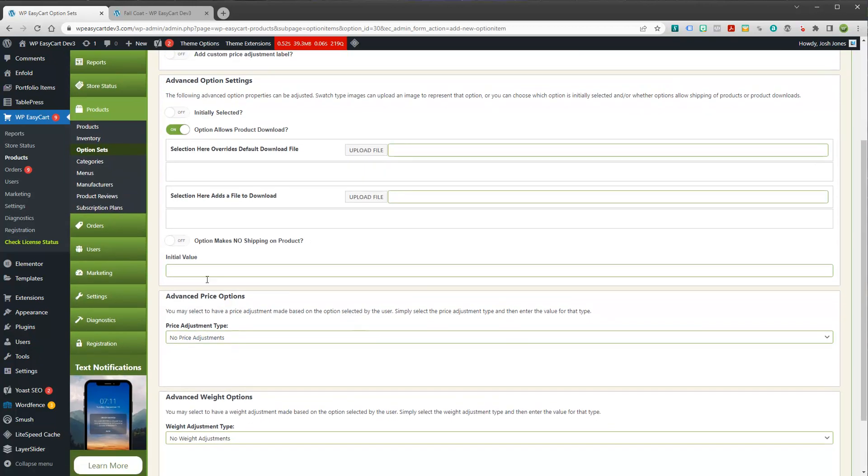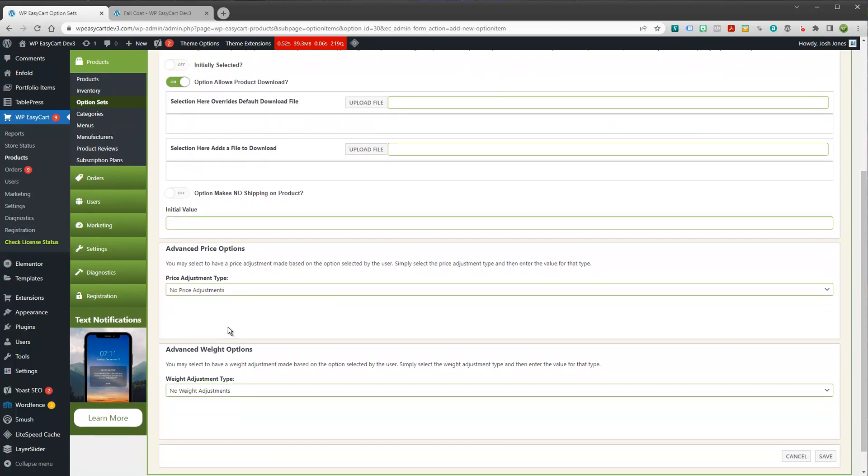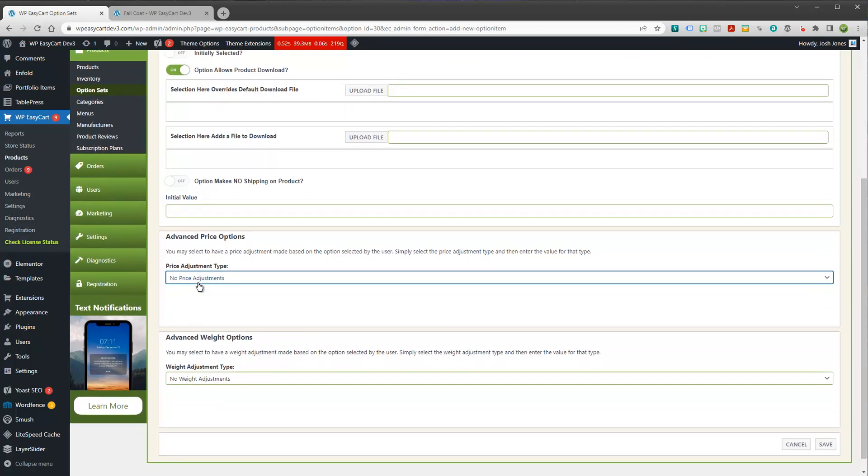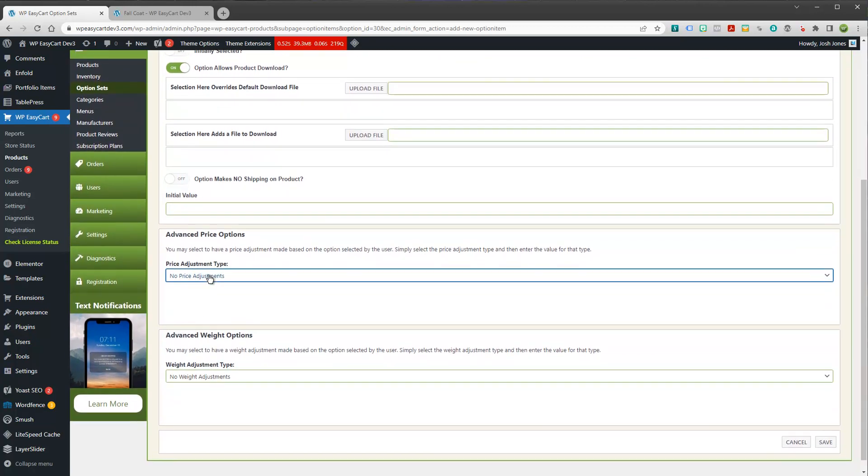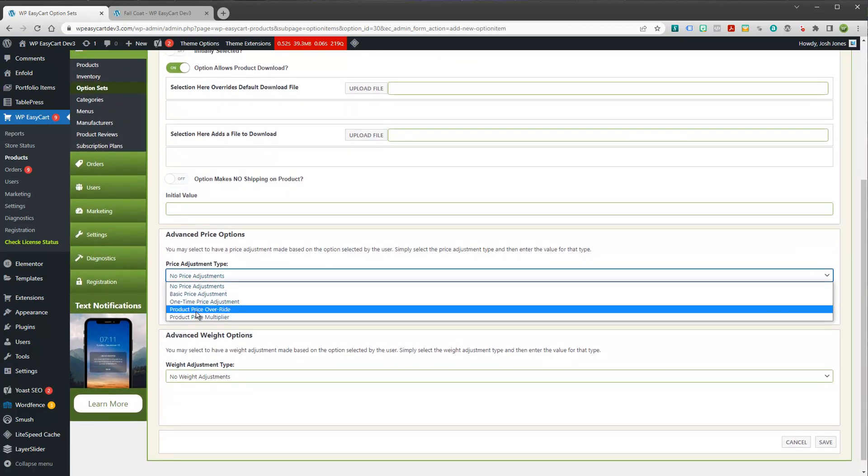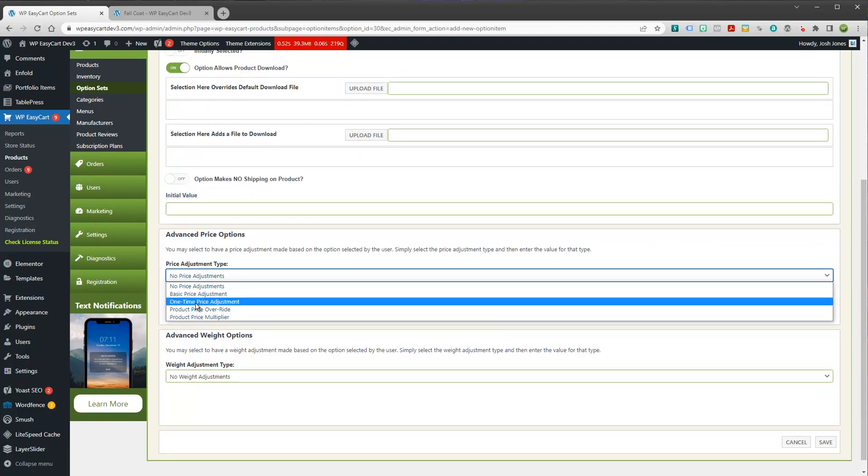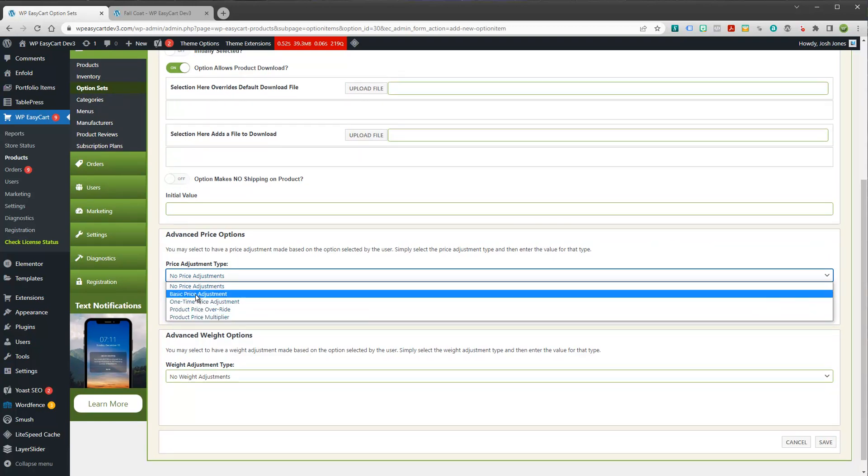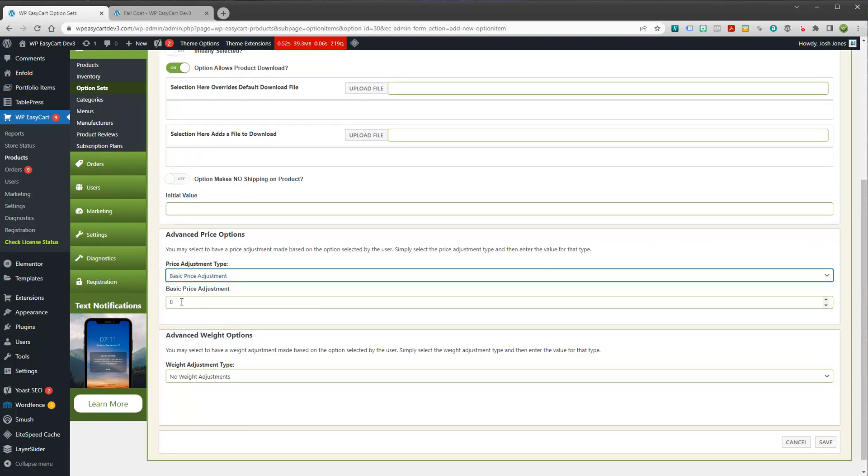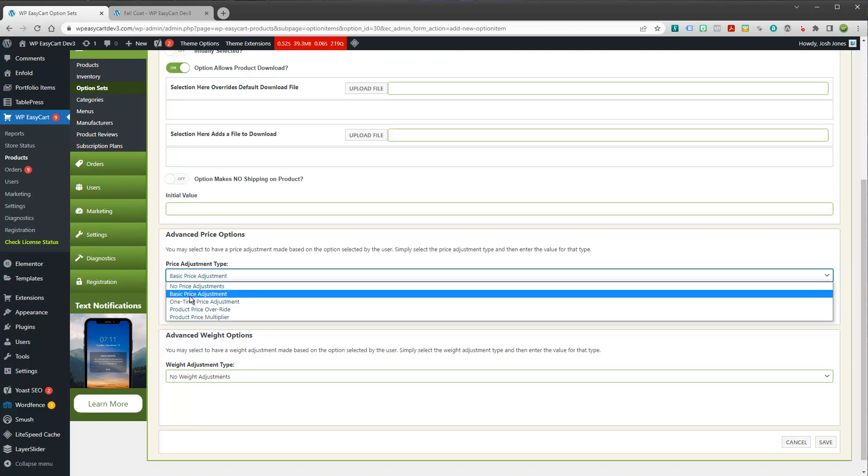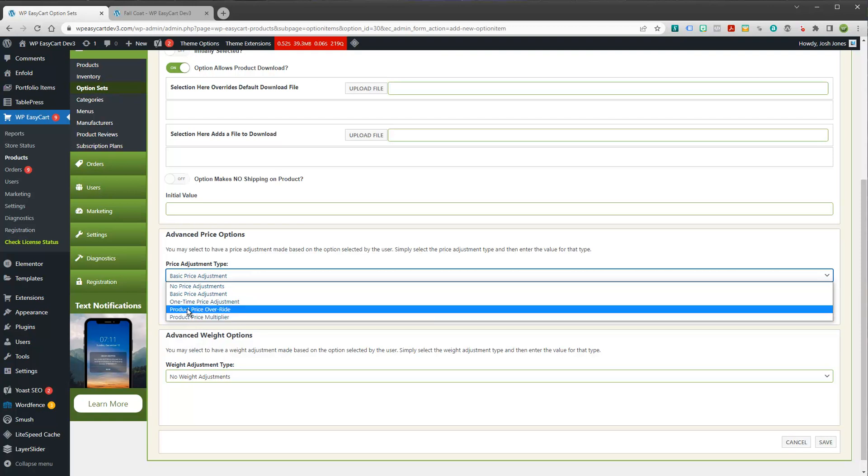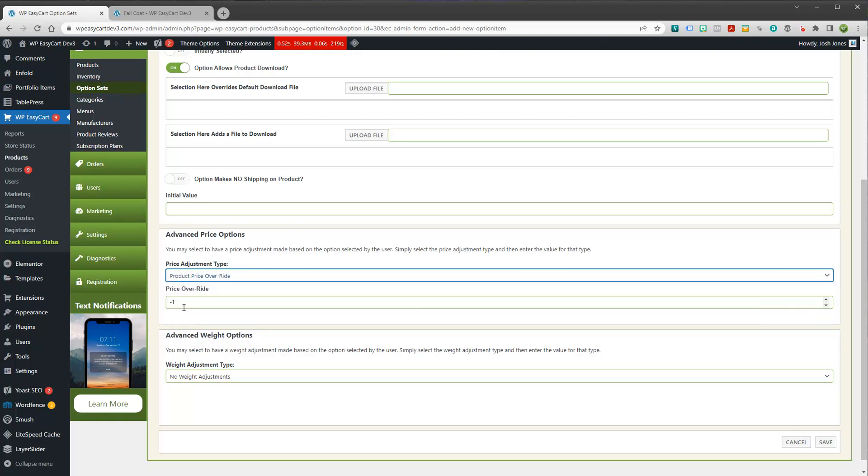Now, this is probably the most commonplace people want to do. They might want to have a basic price adjustment of, let's say, $20. And what that means is this will add $20 to the price if the user selects this option. You can do product multipliers. You can do a price override. So, for example, our item was $169. I could override that and I could say it's now $149 if the user selects this choice.